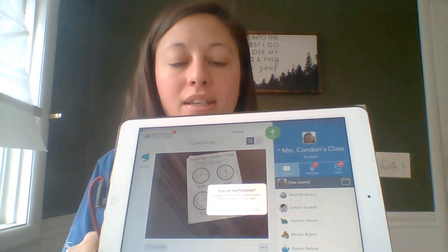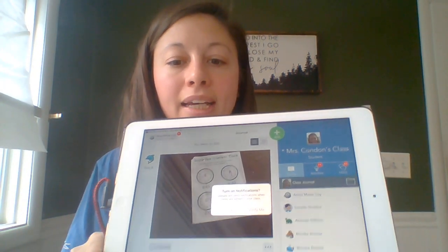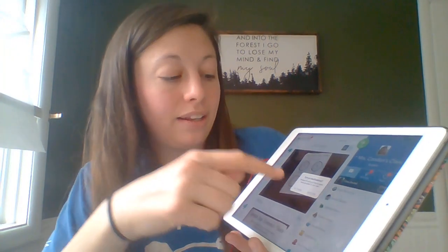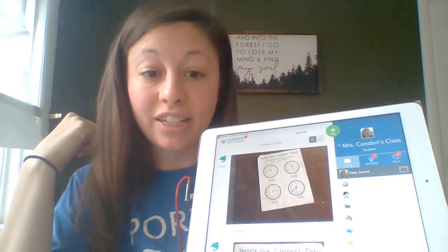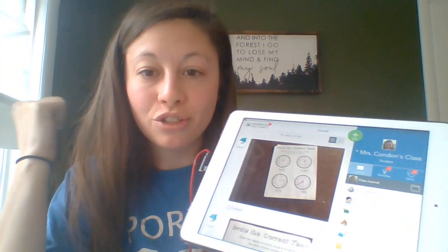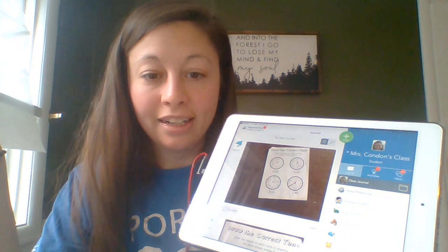This is what Seesaw would look like. You can see right now that this student has 11 activities to complete and they have a bunch of inbox messages from their teacher.